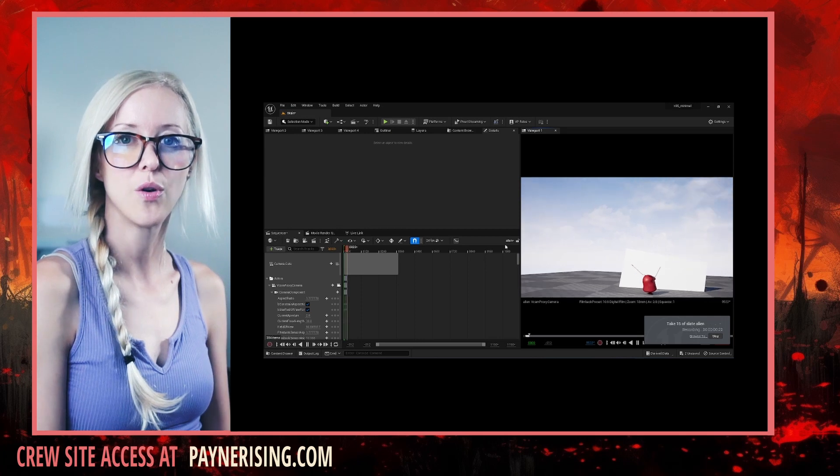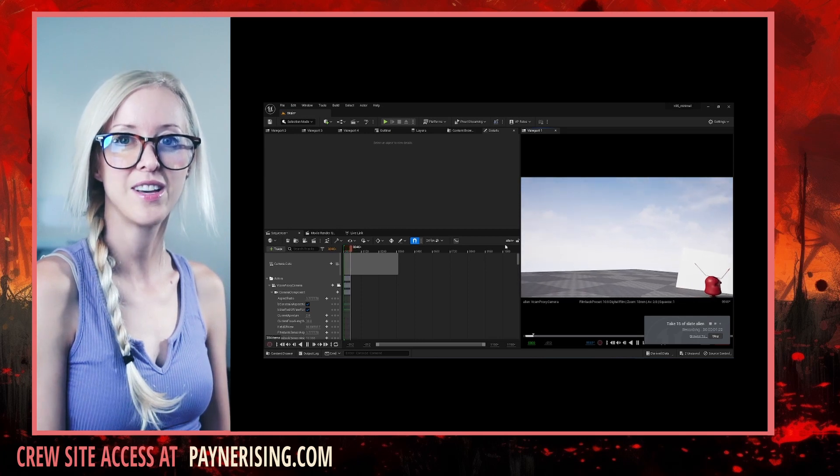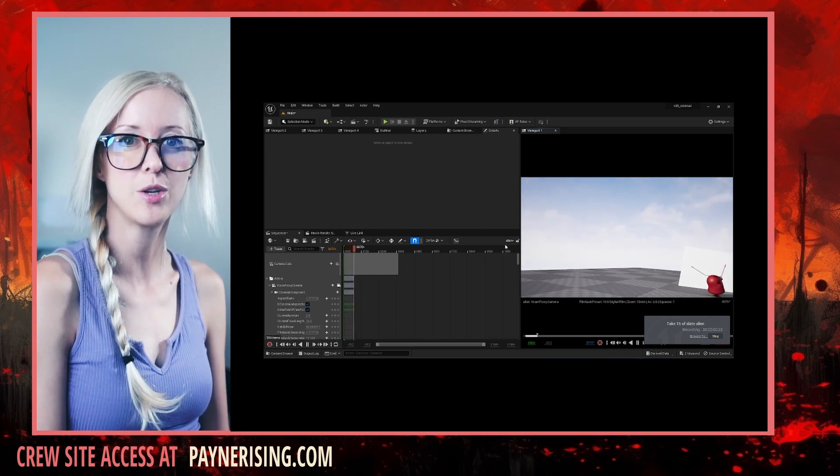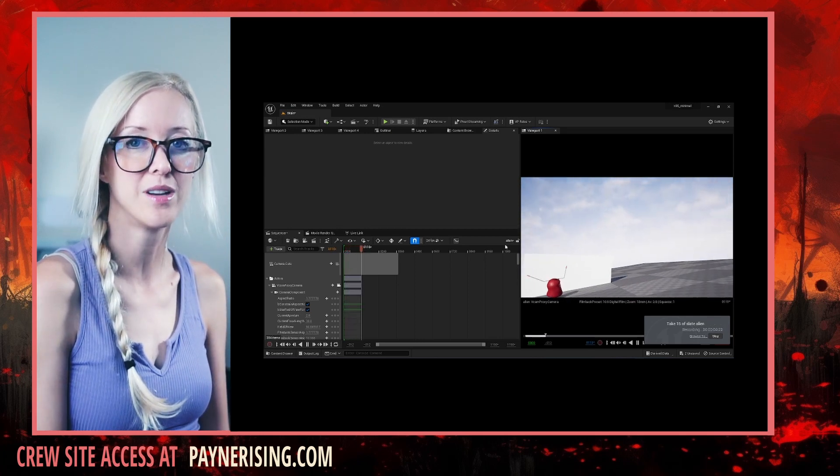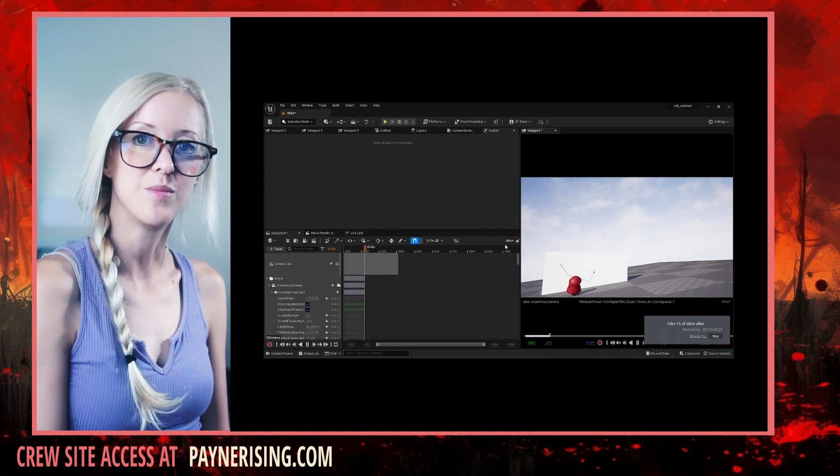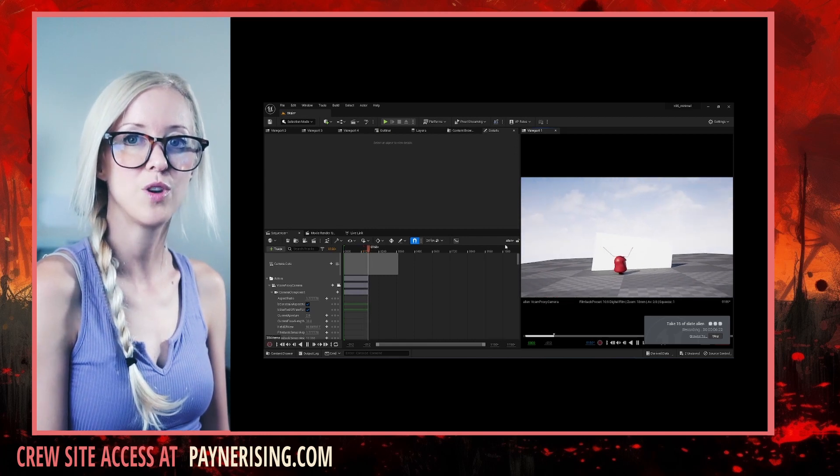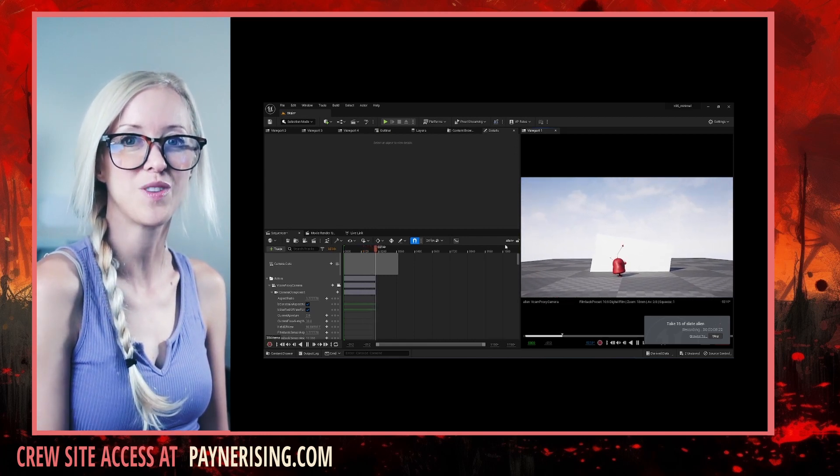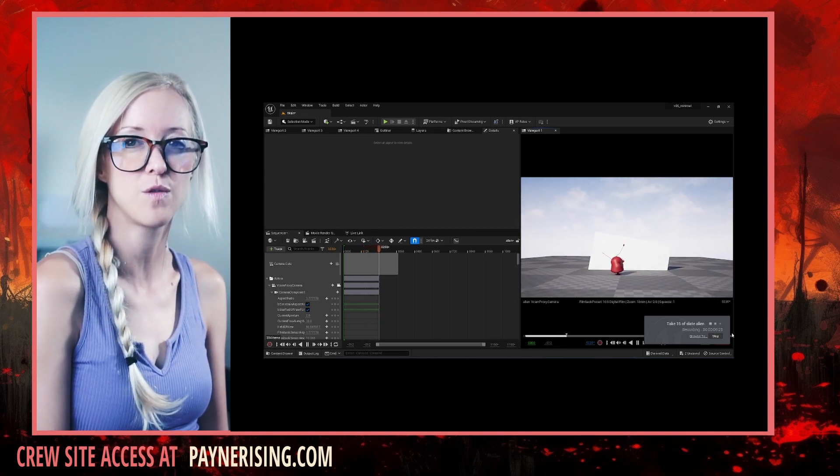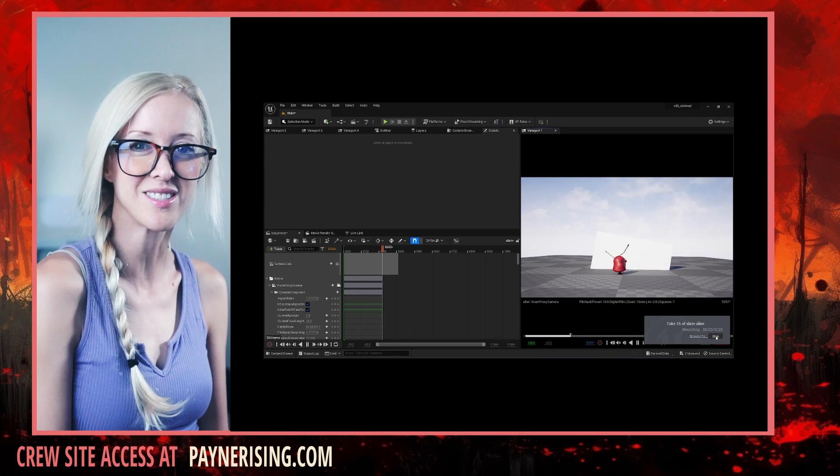As you record, all other animations in the sequencer will play in real time. This means you can move your camera in reaction to characters moving inside of your virtual production set.